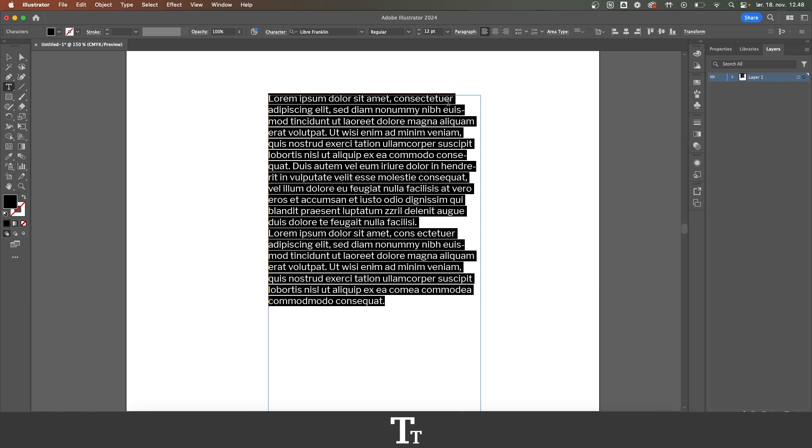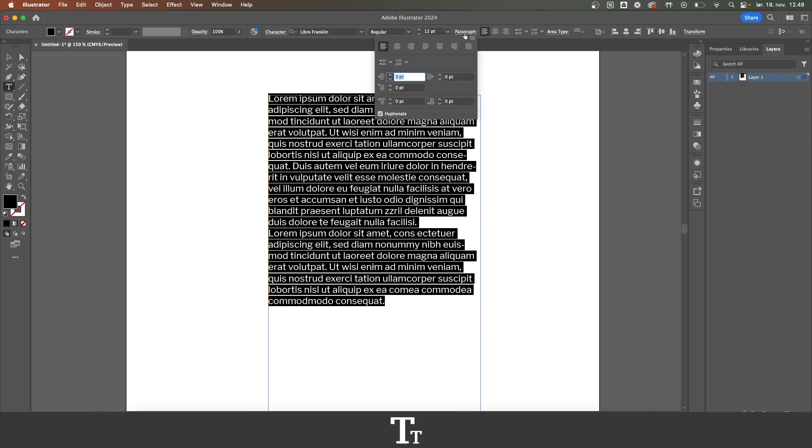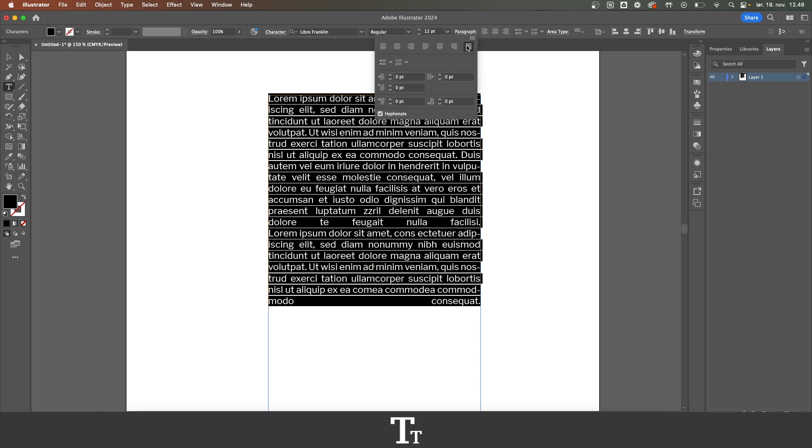Then we want to go up to the control bar and choose this paragraph panel. And you can see all of these different options. So the text is right now aligned to the left, and we want to justify our text. So just go over right here and choose justify all lines.